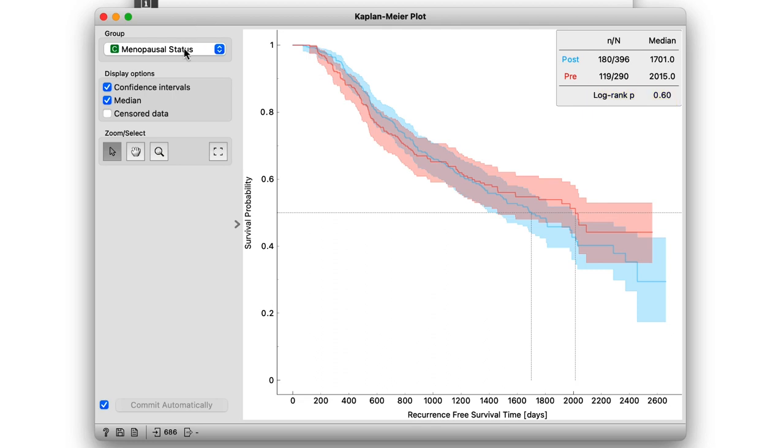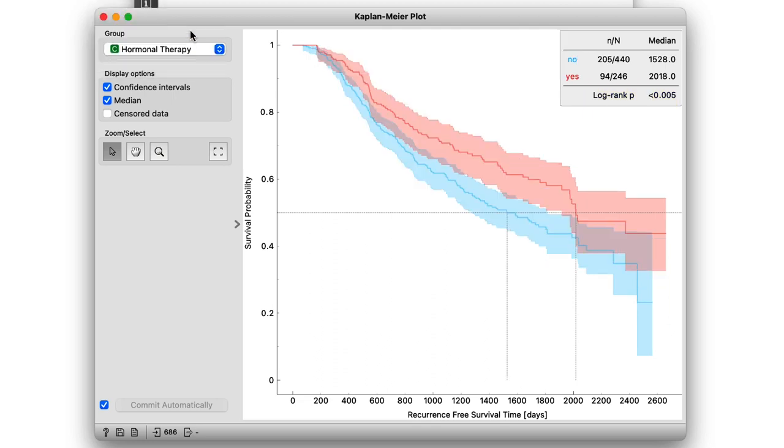So what about hormonal therapy? This, on the other hand, turns out to be very informative. The patients that did not receive hormonal therapy had a significantly worse prognosis.